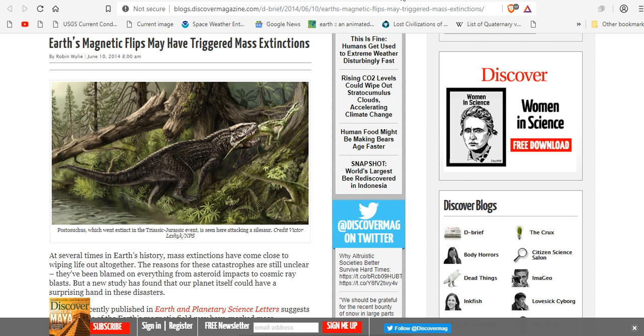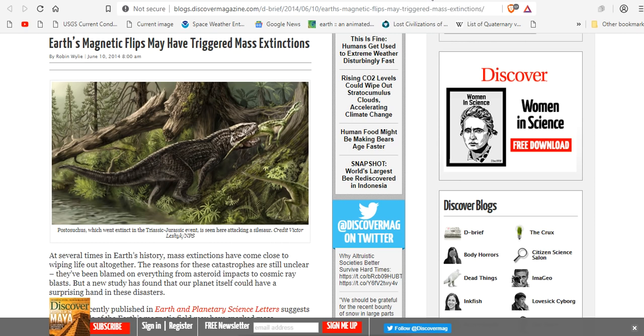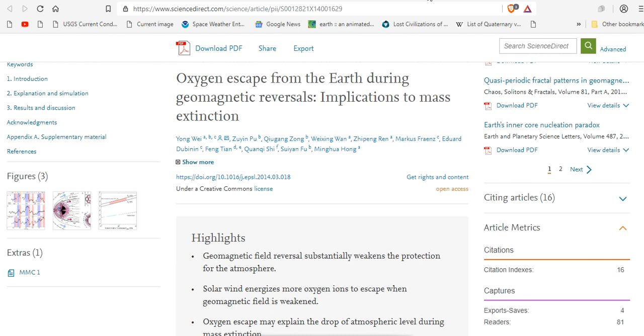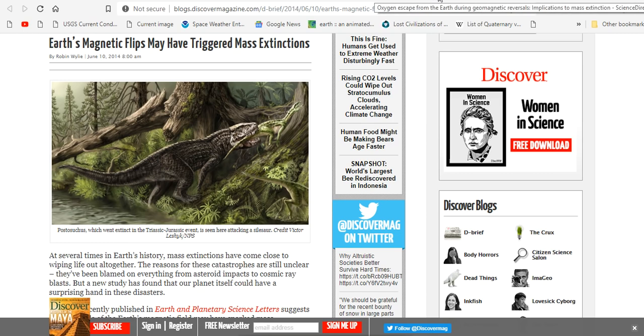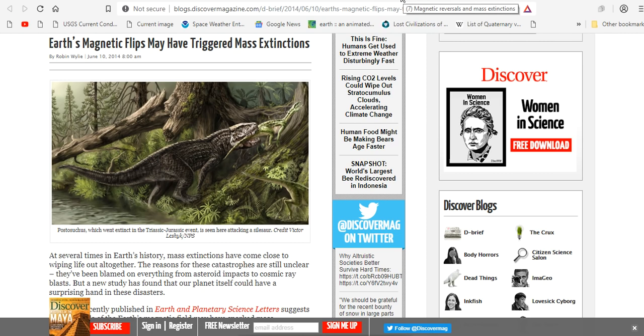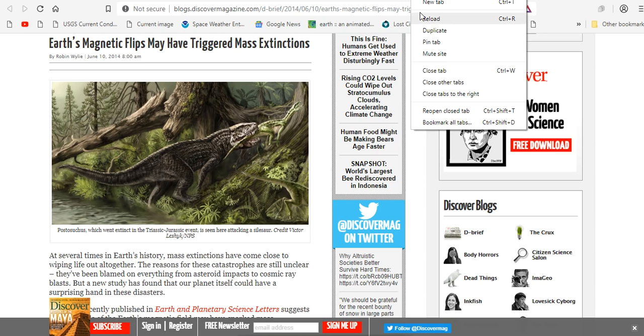And as early as June of 2014, a paper coming out that we just showed you concluded that Earth's magnetic flips may have triggered these mass extinctions. The exact opposite of what NASA and NOAA say. The opposite. It's like opposite world.